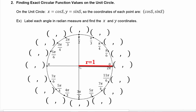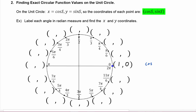We're on the unit circle, so we know this radius has to be one. That means the coordinates of this point have to be (1, 0). Since the x value is the cosine, the cosine of s equals zero is equal to one. And the sine of zero — where s equals zero — is equal to the y value there, which is zero.